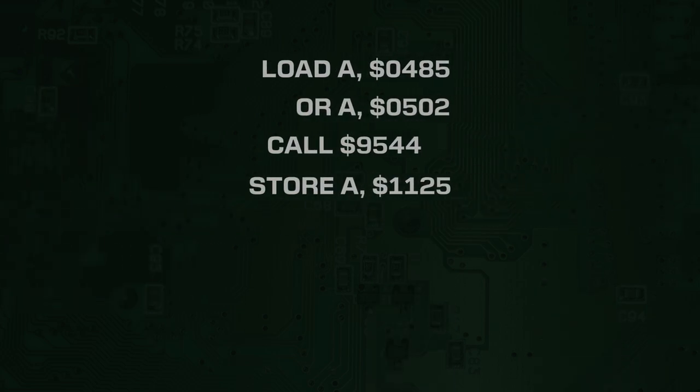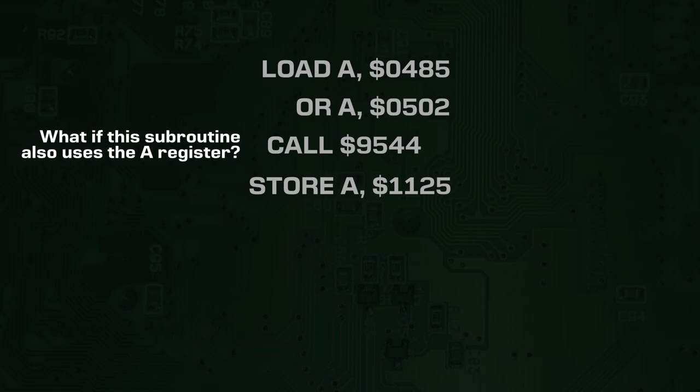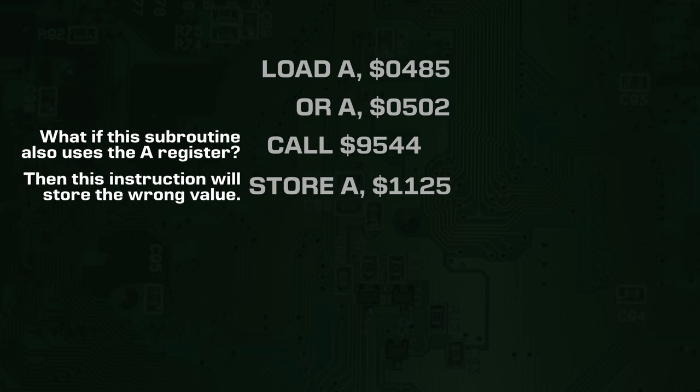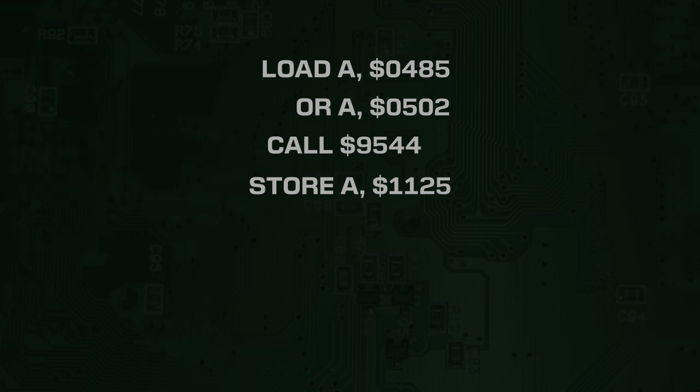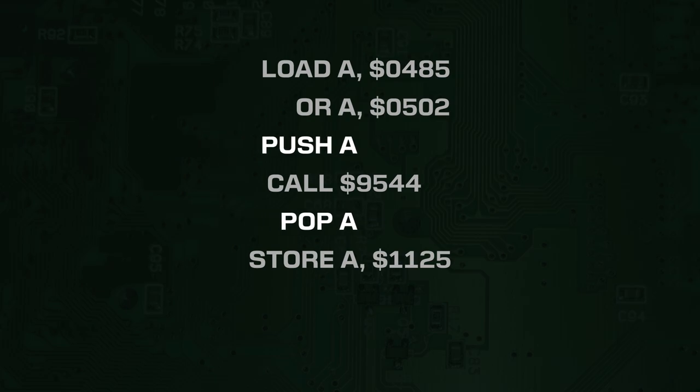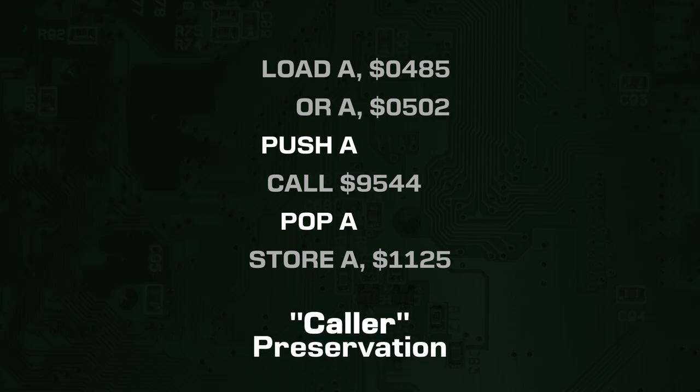An extension of this idea is called register preservation. Say you have a value in a register that you need for later, but you need to make a subroutine call. If you want to be absolutely sure that you still have this value after the routine call, you should push the value before the call and pop it back afterwards. This way you still have the value you wanted even if the code in the subroutine clobbers the register in question. This is called caller preservation, since it is the caller of the subroutine that saves the registers.